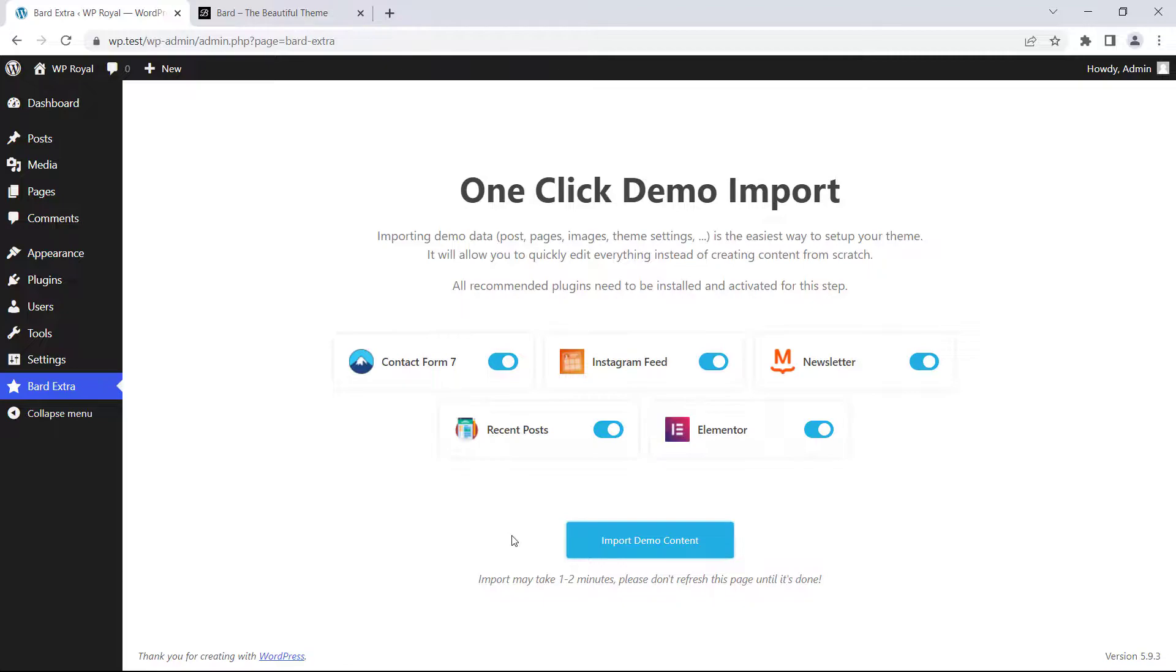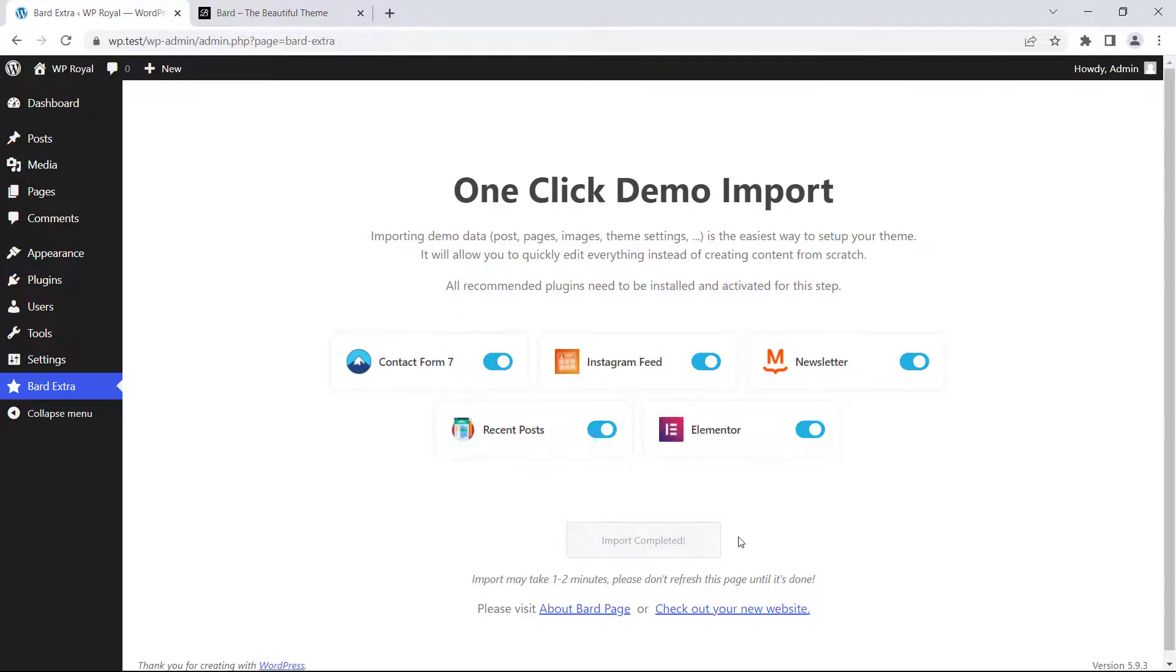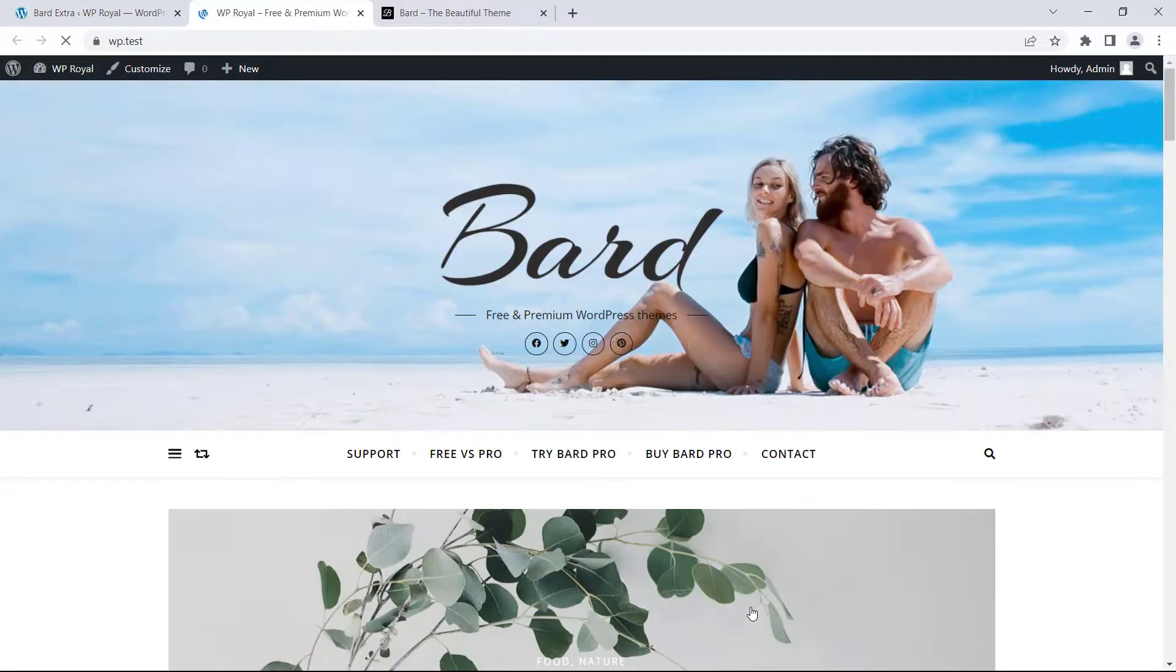Finally let's click on Import Demo Content and this process might take a few minutes depending on your hosting and internet speed. But please do not refresh or close this page until it's done and when it's done go and check out how the site looks by clicking here.